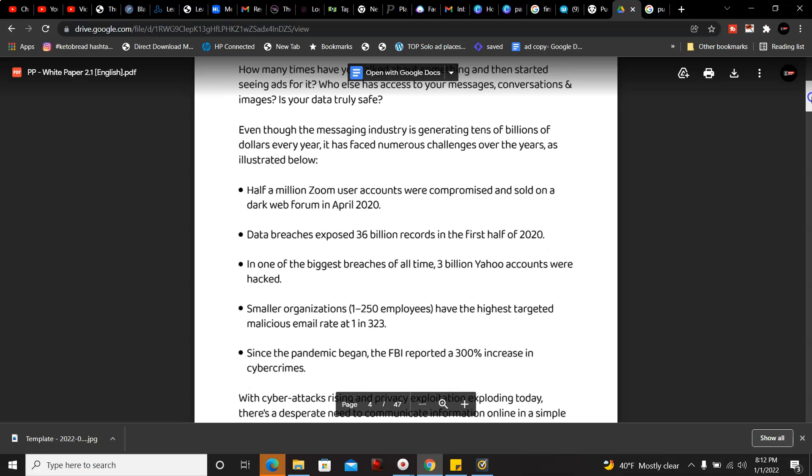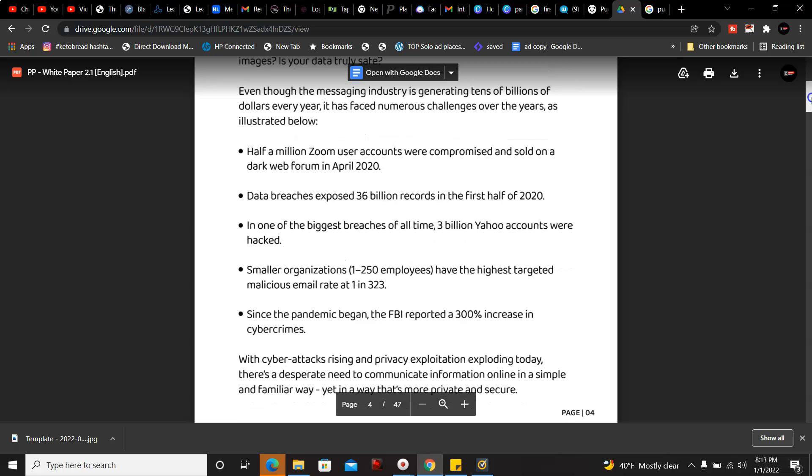Half a million Zoom user accounts were compromised and sold on dark web forum in 2020. Data breaches exposed 36 billion records in the first half of 2020. One of the biggest breaches of all time, 3 billion Yahoo accounts were hacked. Smaller organizations, 1 through 250 employees, have the highest targeted malicious email rate: 1 in 323.